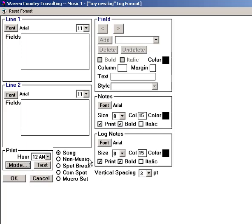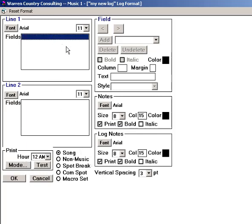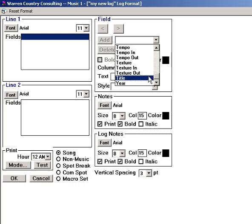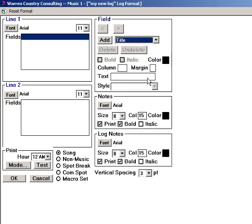Now, to tell Music One what to include on the log, we do it this way. First, click into the Line 1 space, up near the top, to get an area selected. Open this drop-down menu, and you'll find every field of data available on your song cards.